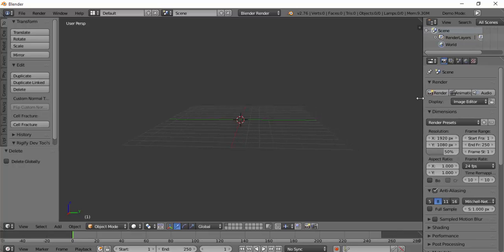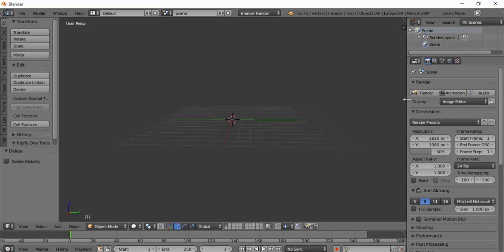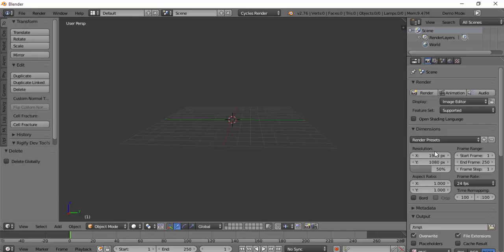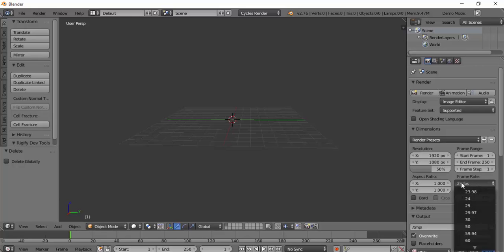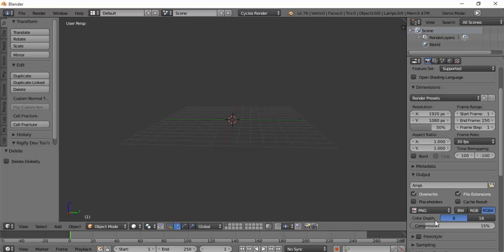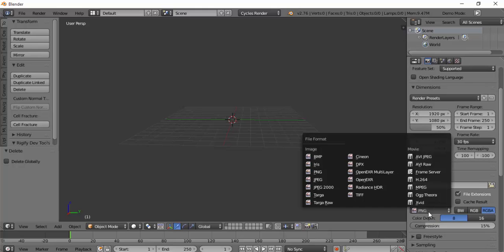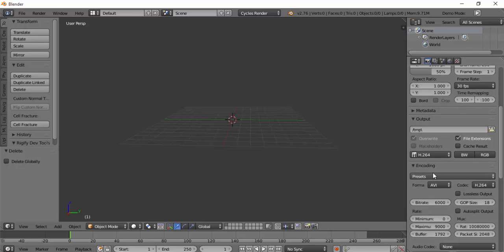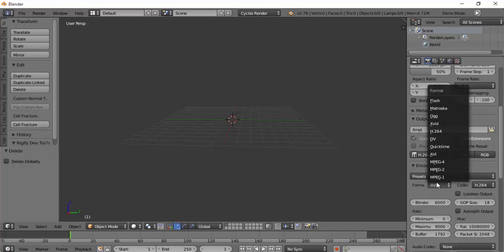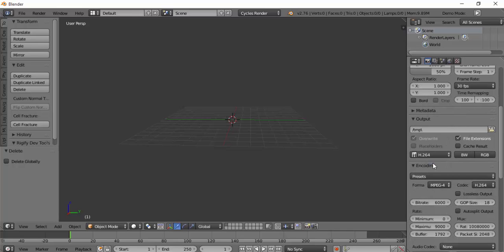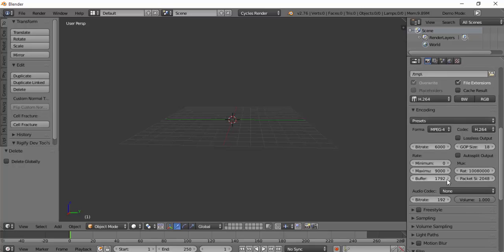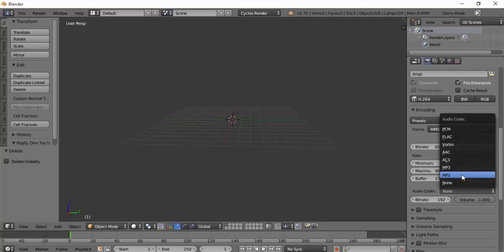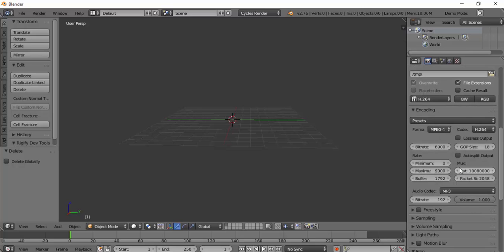First, we'll have to go onto Cycles Render so we can do this. Then we'll put the framerate to 30, put this to H264. You'll hit the presets and it says format - go to MP4 and MP3.